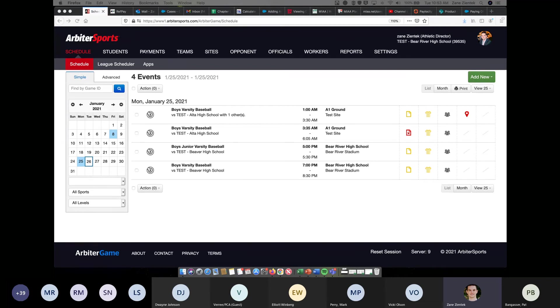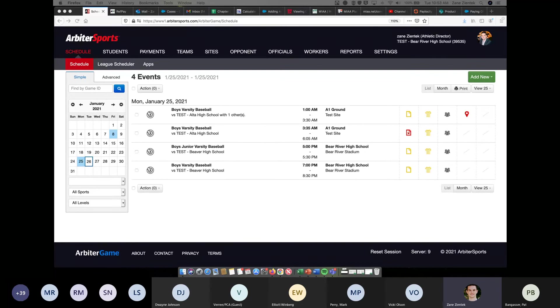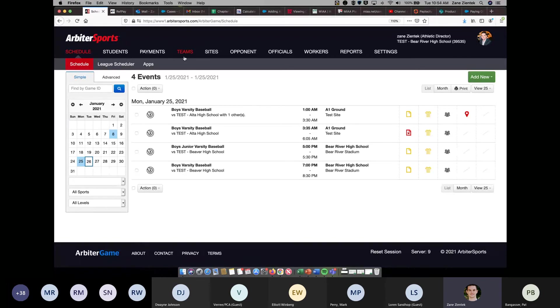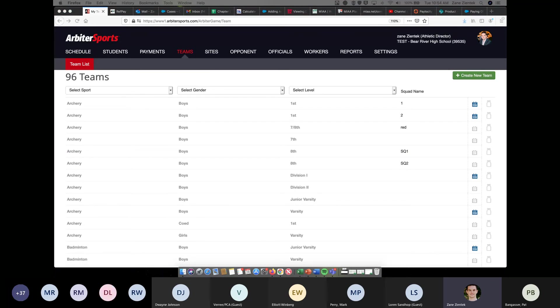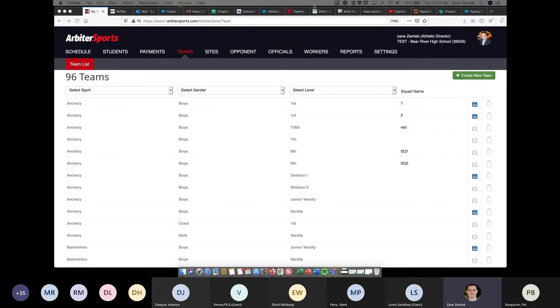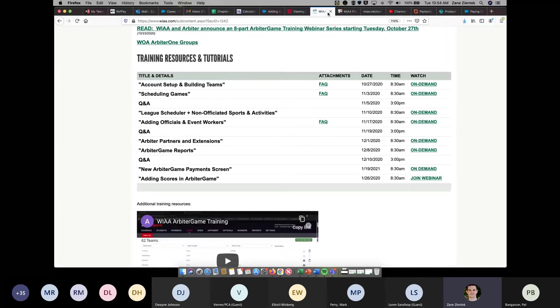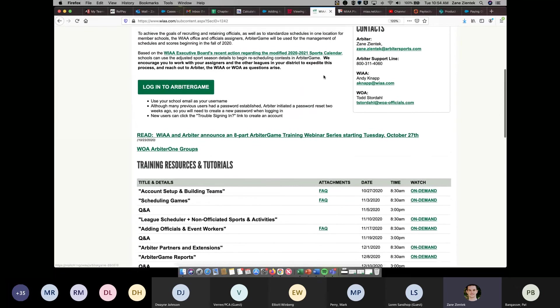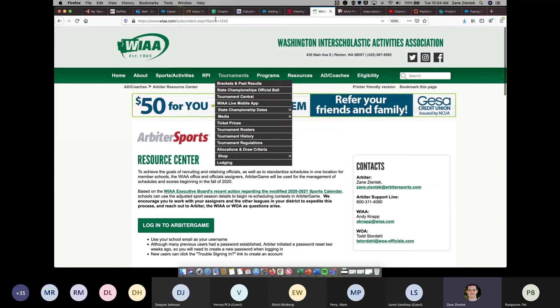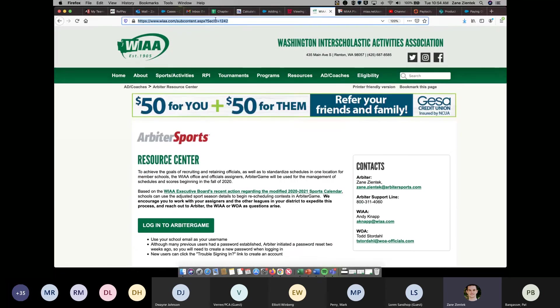Looks like we also got some questions about the schedule import. I did clarify that. With squads, looks like Scott had a question. Looks like that was also answered in this training. If you've got additional questions, I will drop my email in the chat. Feel free to reach out with any questions you might have. I'll try to get back to you as quickly as possible. I'd also encourage you to utilize the Arbiter resource page on the WIAA site. I will also drop the link to that in the chat.